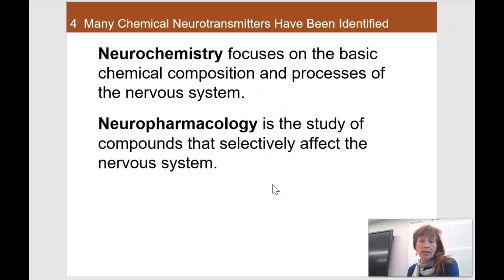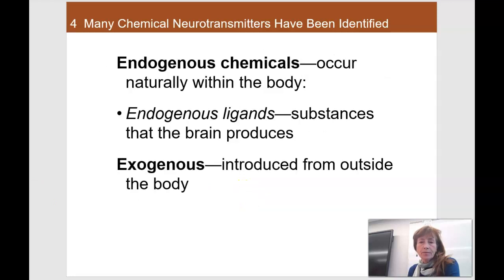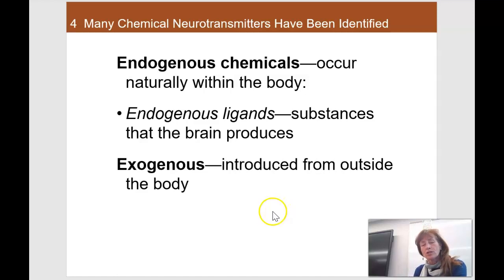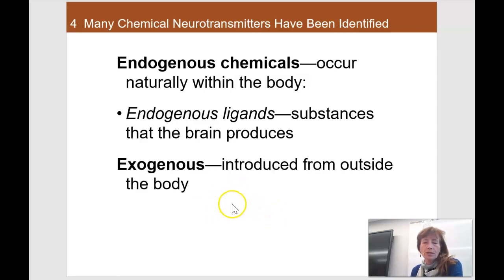Neuropharmacology is looking at how these compounds or other compounds can have an effect on the nervous system. Our bodies make a lot of these chemicals naturally — those are endogenous. Things which are endogenous chemicals are any chemical the body makes that would be naturally occurring. If something is activating a receptor, we call those endogenous ligands. We can also talk about exogenous chemicals — things we take in from outside — drugs, whether recreational or therapeutic, that have an effect on the nervous system.